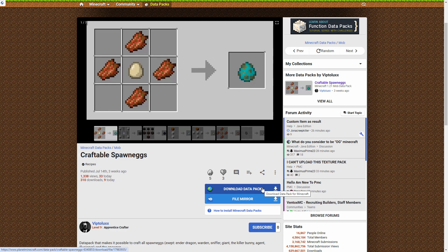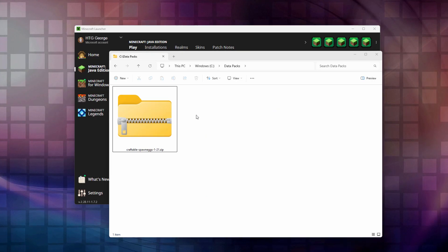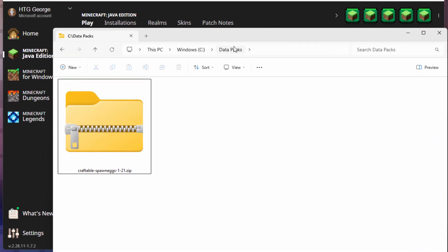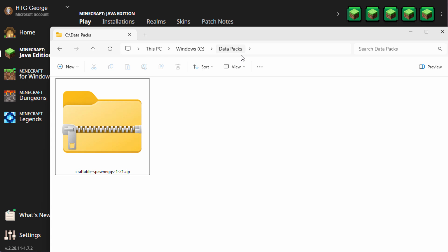Let's now switch over to my desktop, and I downloaded this into a folder that I call data packs. Just a blank folder. I just named it that. Make sure that your pack is for the version that you're playing, or it's not going to work. This is for version 1.21, so that's correct.